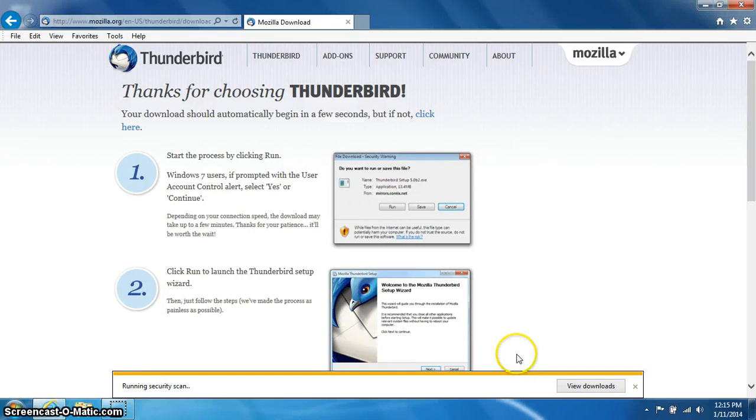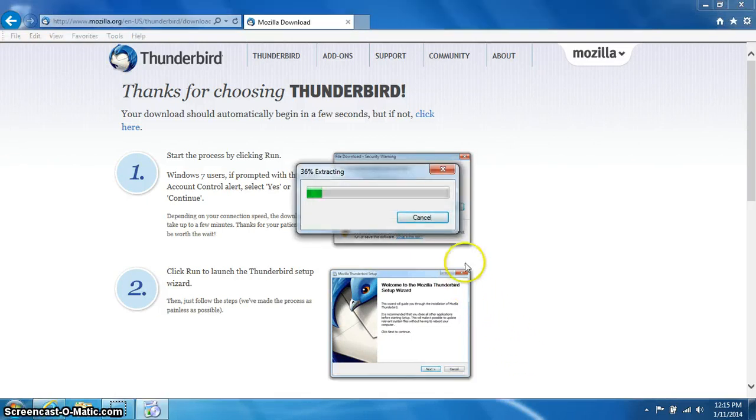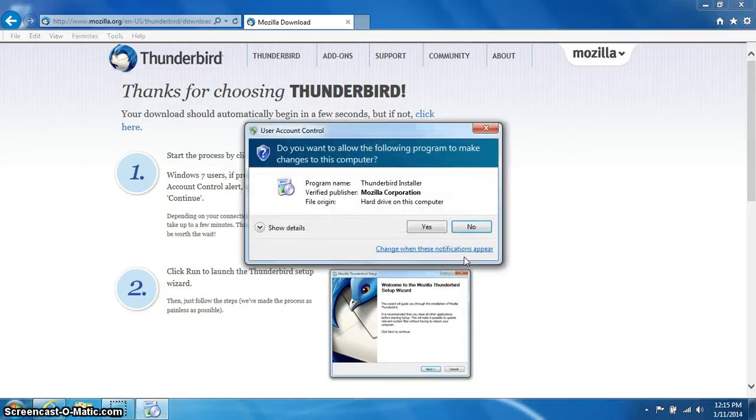This will now begin the download of Thunderbird. If you do get a prompt, please click yes.